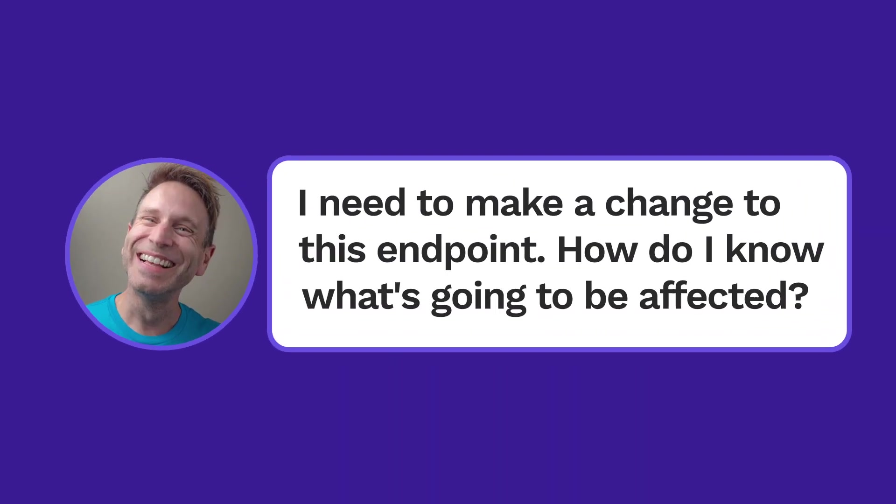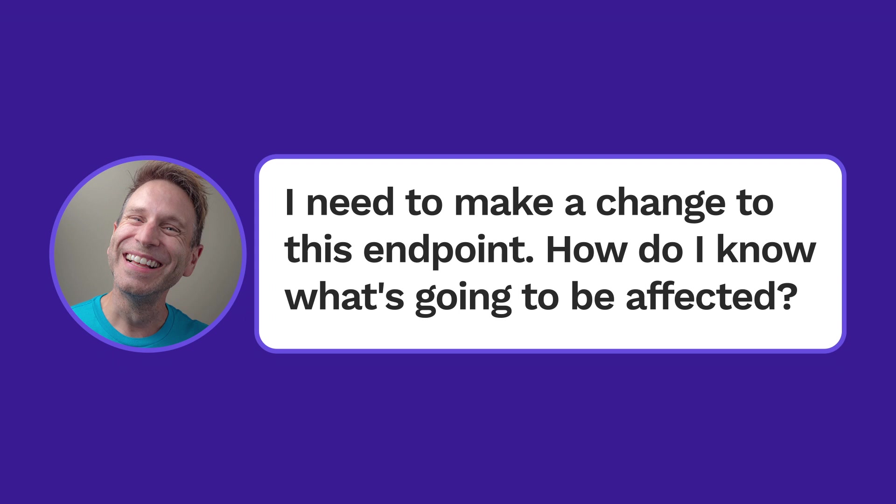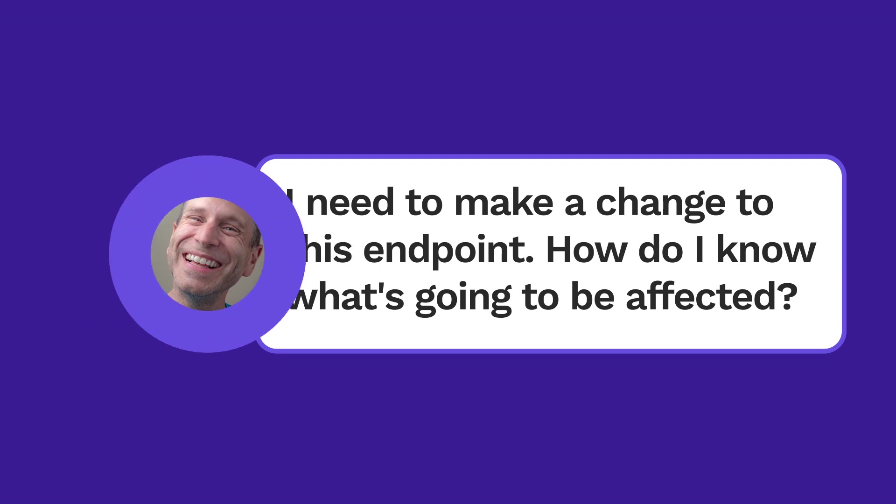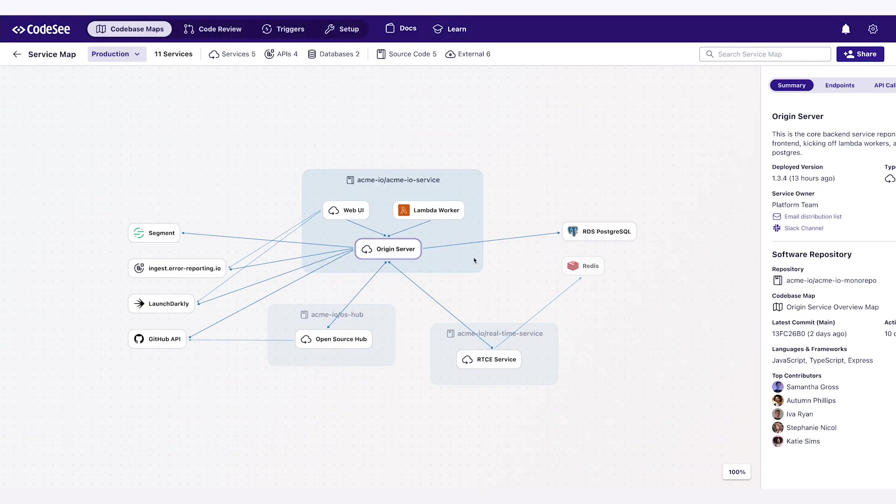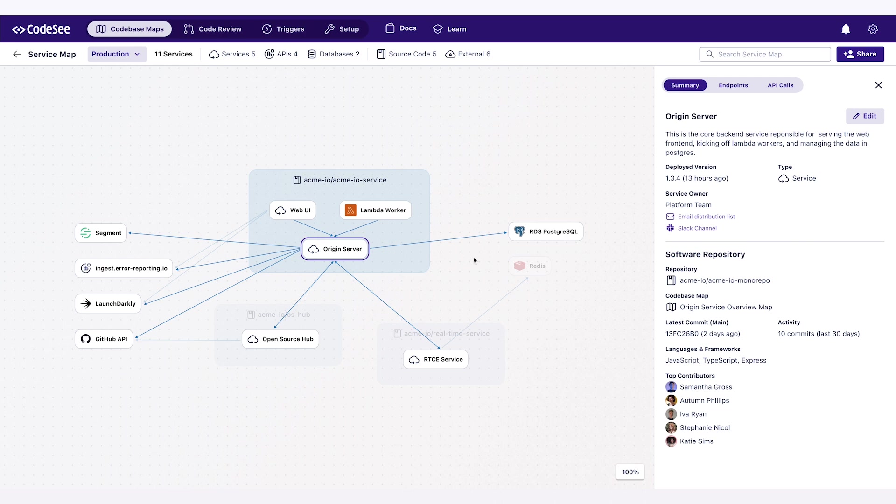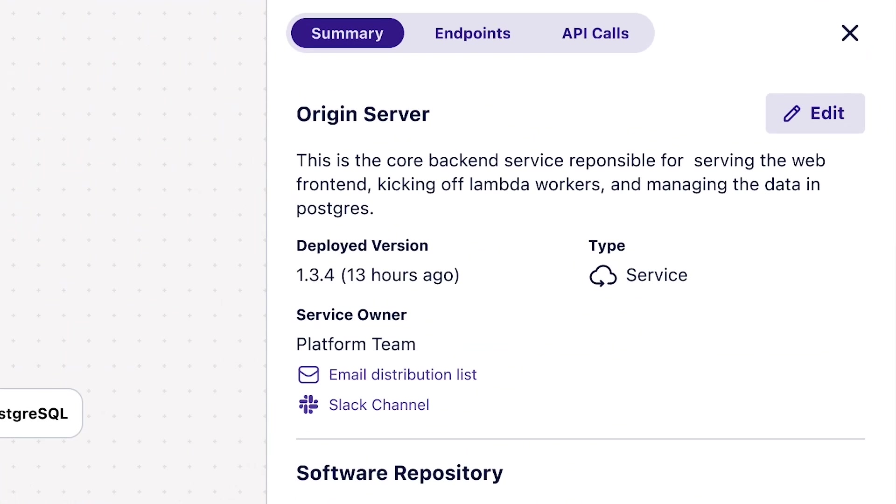I need to make a change to this endpoint. How do I know it's going to be affected? If you pull up the CodeSee service map, you can see all your services and how they're connected. Dive in, and all the endpoints are listed.